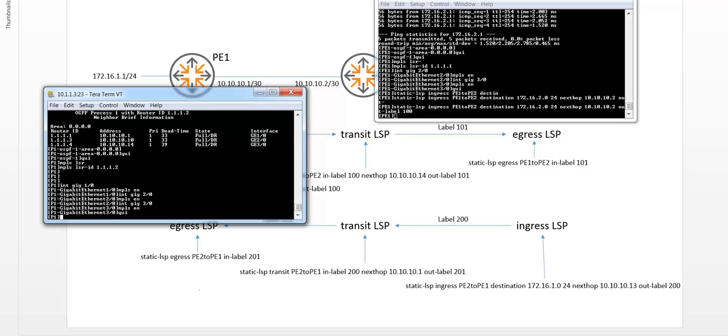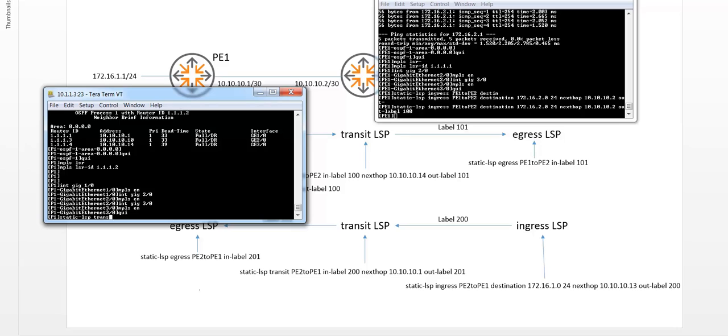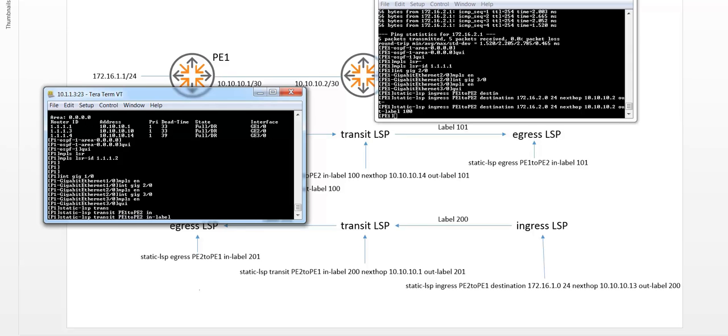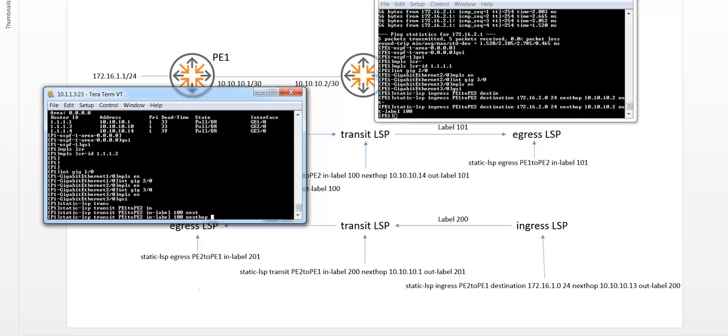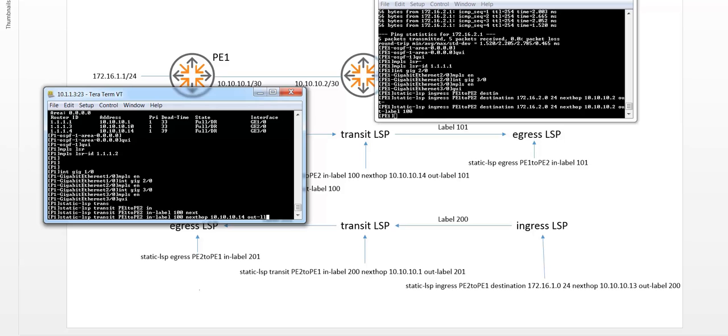So let's do the transit. Static LSP, and that's going to be a transit one. Give it a name. And then I have to define the in label, which is 100. So this comes from PE1. I have to define the next hop, which will be 10.10.10.14. That's the P2 interface, and my out label will be 101.